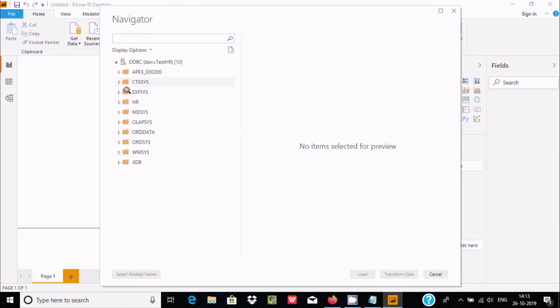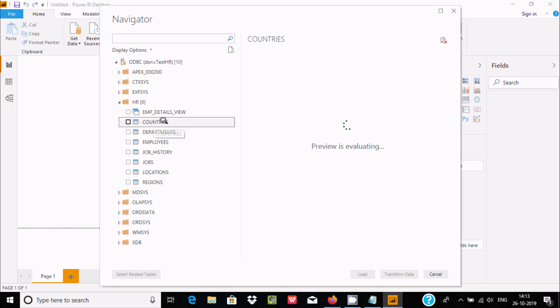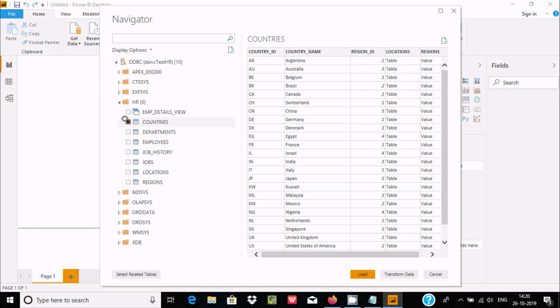Now you get the Navigator with display options. If you want to see the records of Countries table, click on Countries. This is the record inside the Countries table. You can see the options are disabled. Click on this checkbox and then you can load this record inside Power BI. Click the Load button.